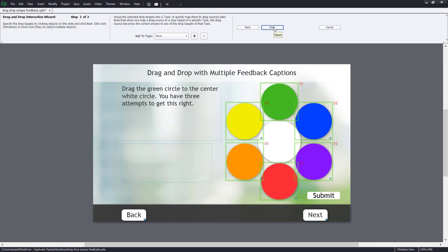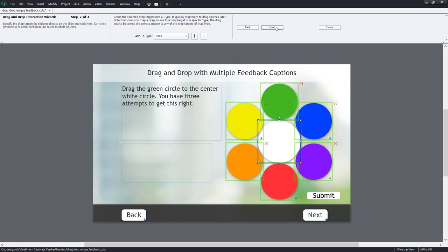Now let's identify the drop target. We'll select that. Next.